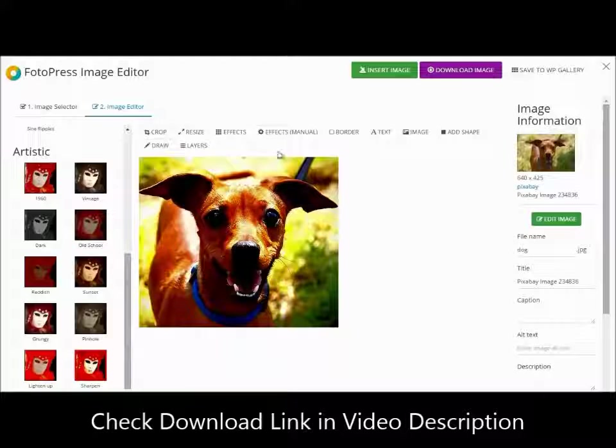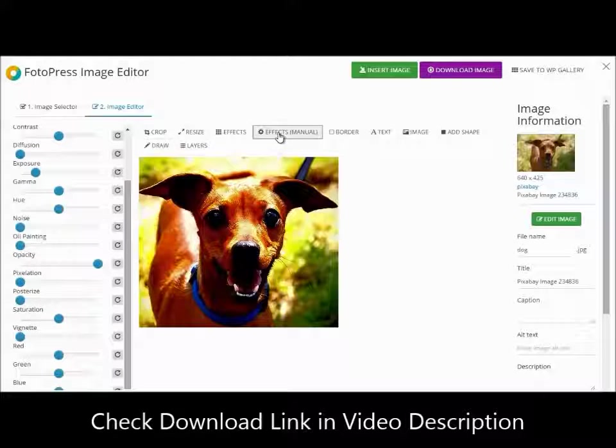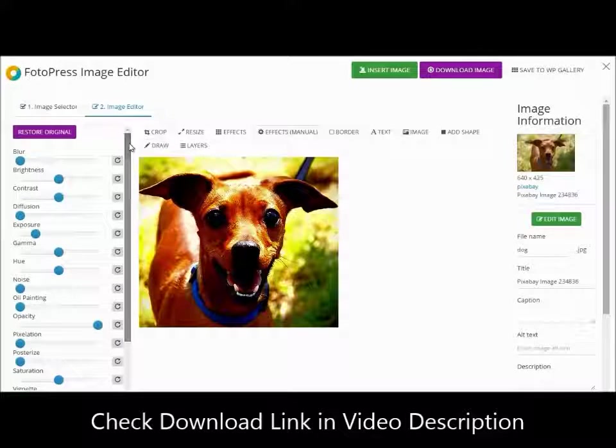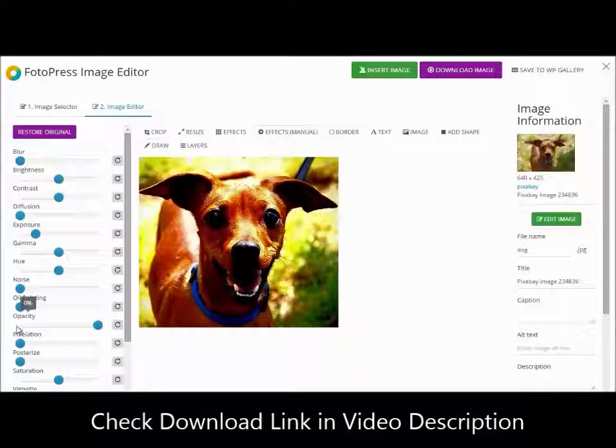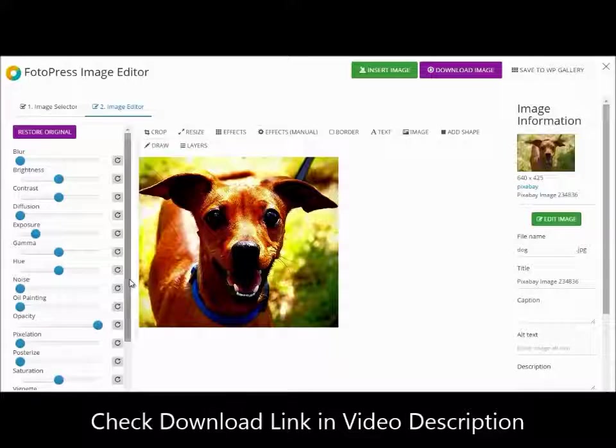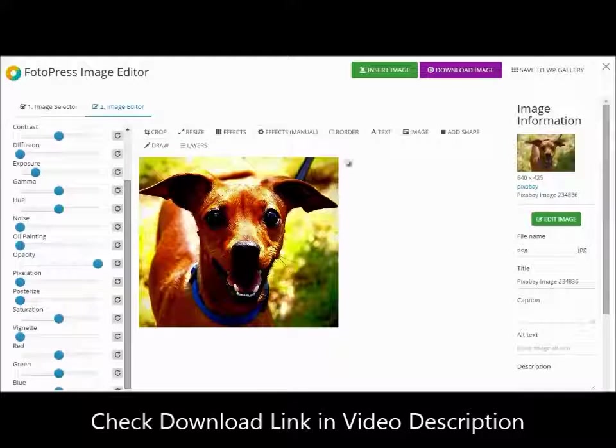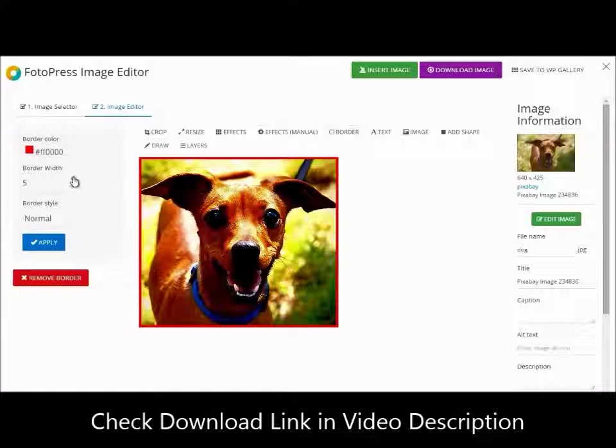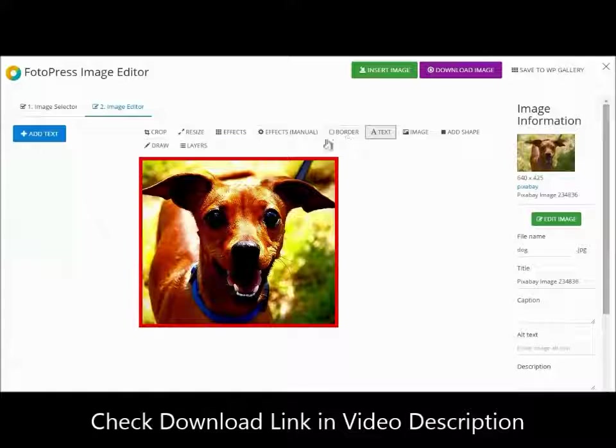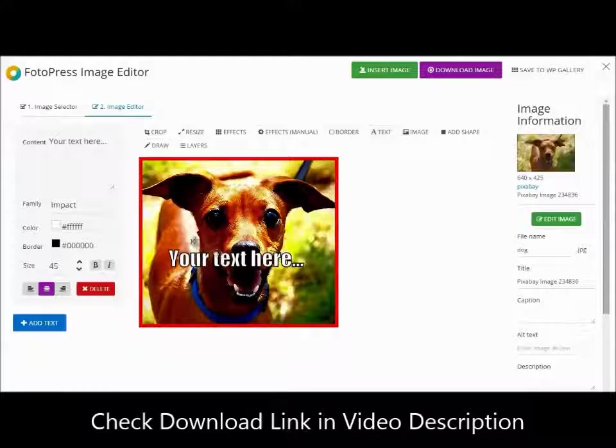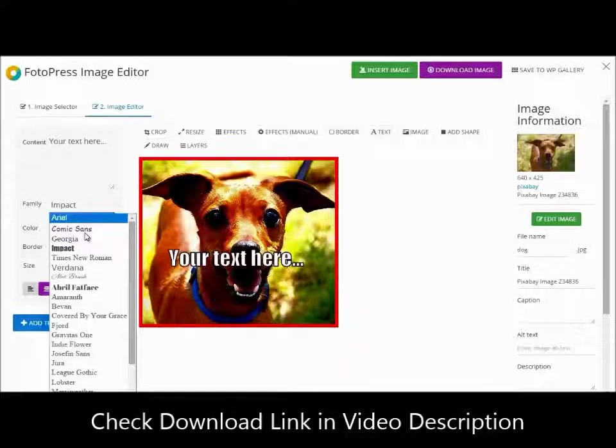Take it one step further and you can add hundreds of effects just like Photoshop and make your image even more awesome. You can add borders of any color instantly. You can add text anywhere on the image and pick from hundreds of amazing fonts to use.